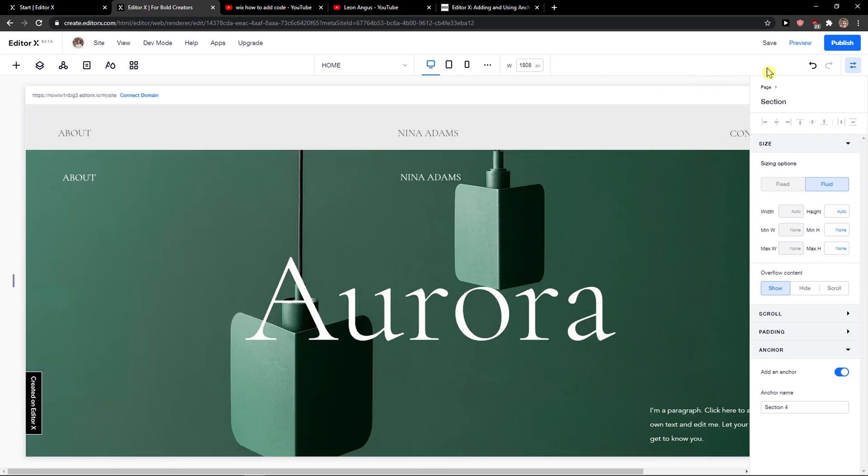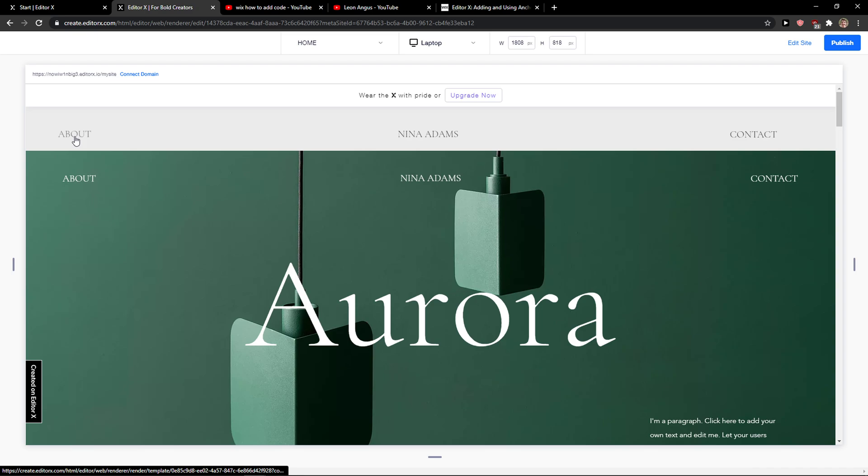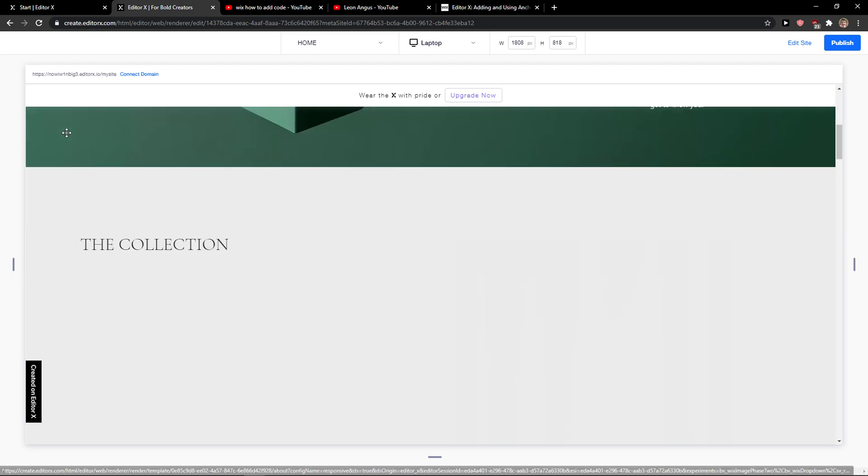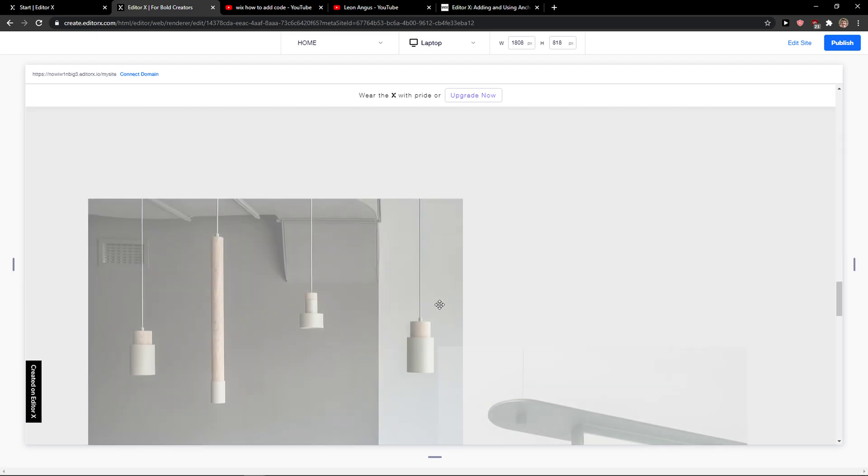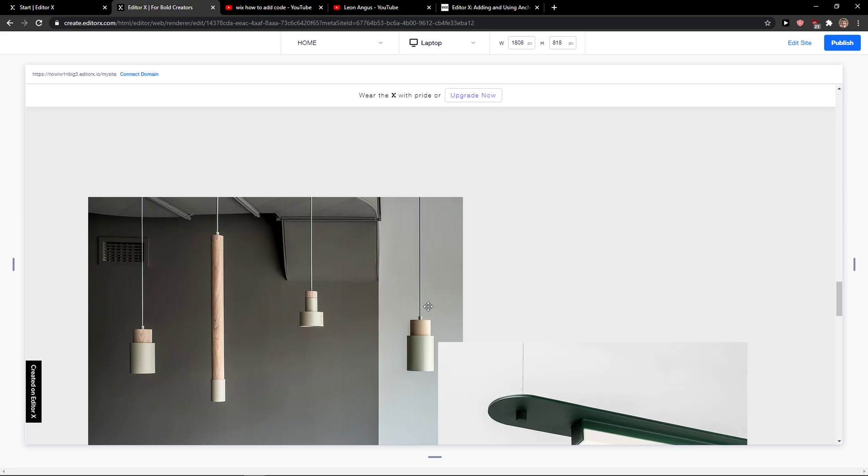So now when we got it, I'm going to preview the website and I'm going to click on about. As you can see, it will automatically move me to my anchor that I created.